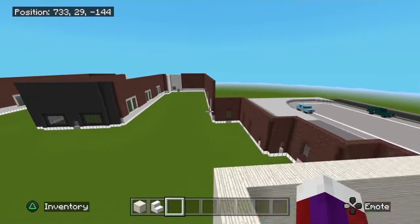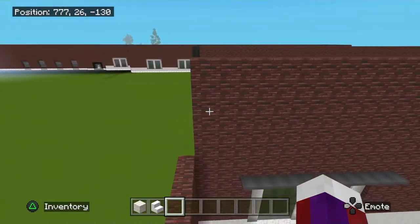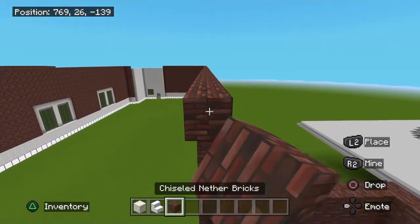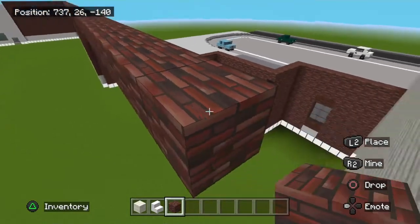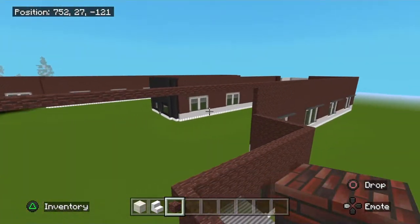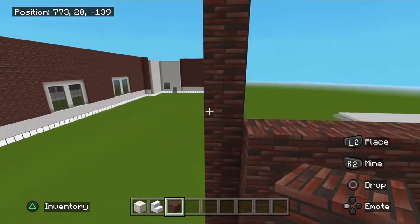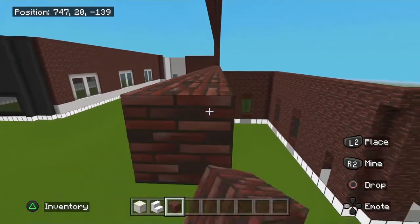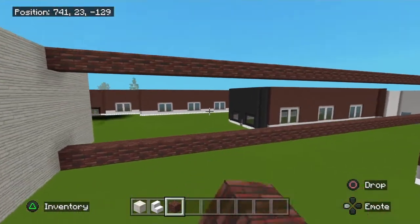Now take this brick wall and simply carry it on across up against just like that. Then come down here, take this on across, and fill this in with that brick.